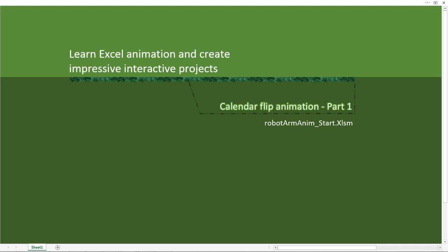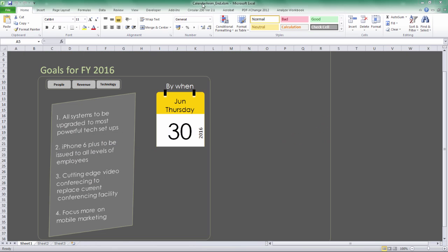Okay, so here is the final version of the project called CalendarAnimN. Let me run the animation macro before we get into any details of this project. So here we got three buttons: People, Revenue, and Technology.